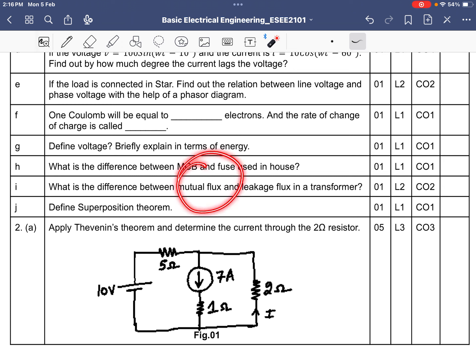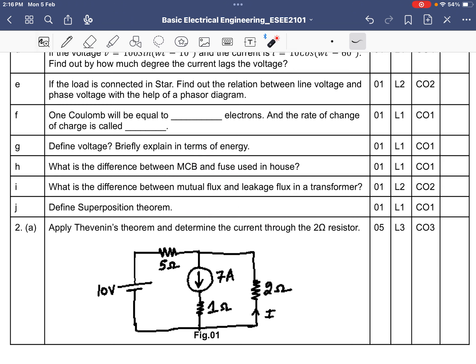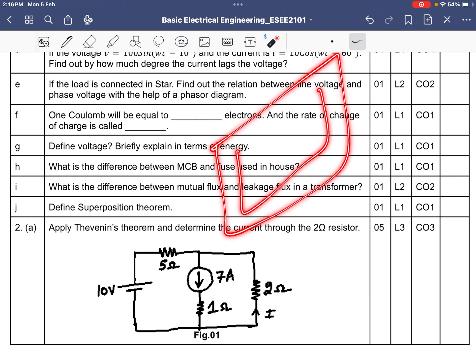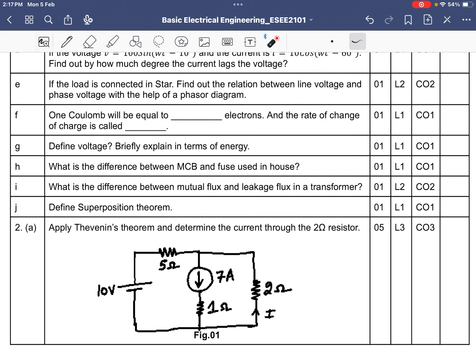The difference between mutual flux and leakage flux: in a transformer with primary and secondary coils, the flux that links with both the primary and secondary coils is called mutual flux. The flux that links only with its own single coil — for example, flux linking only with the primary coil — is called leakage flux.